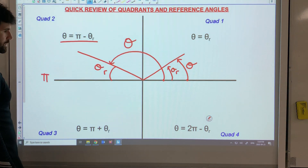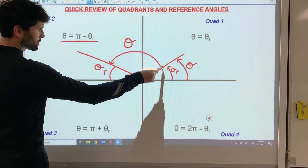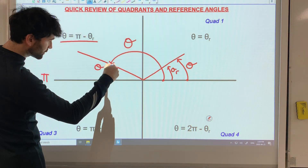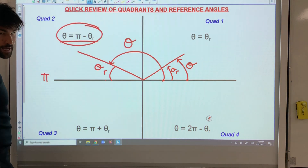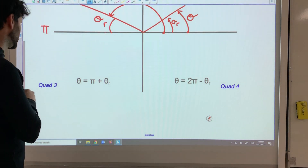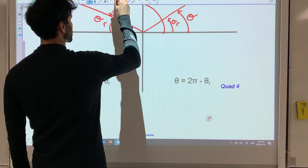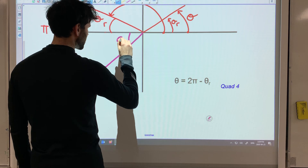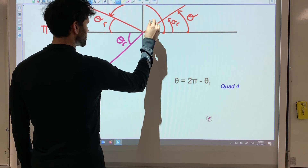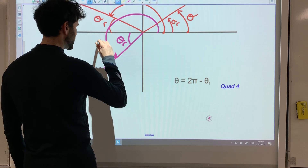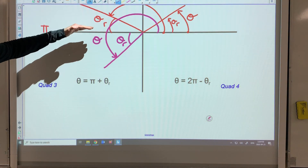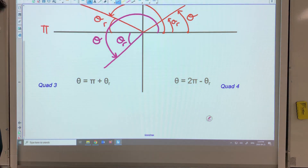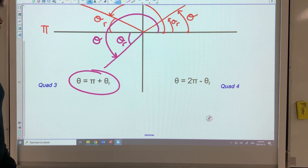Let's say your terminal arm is in quadrant two. The reference angle is always between the nearest x-axis and the terminal arm. When I'm rotating around trying to figure out what theta is, I need to use this formula. Because this is pi, to go from here to here would be the same thing as going from here to pi and then subtracting the reference angle. Hence that formula. Now if you're over here in quadrant three, it makes sense that I'm going to go pi plus my reference angle to figure out my total rotation theta.